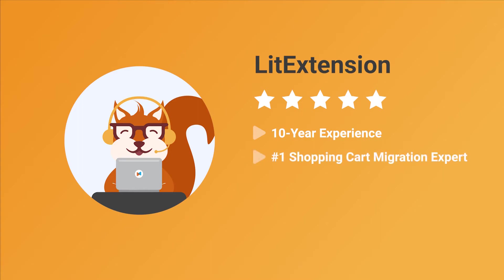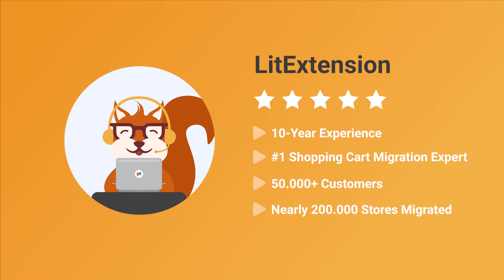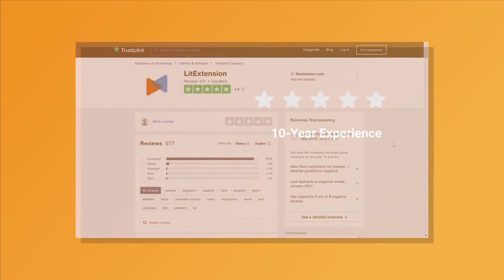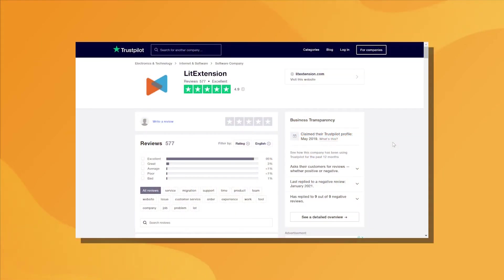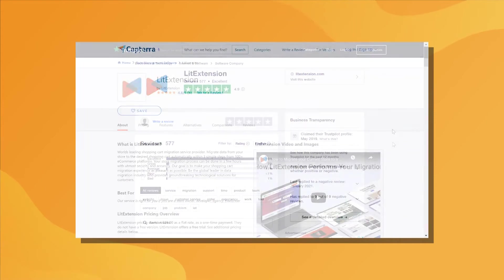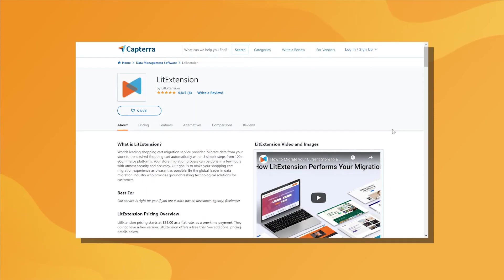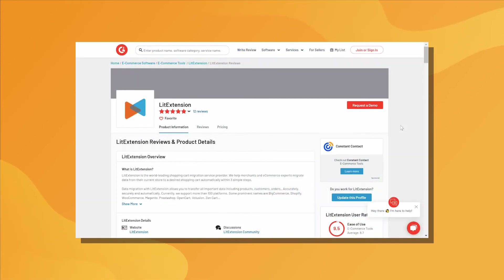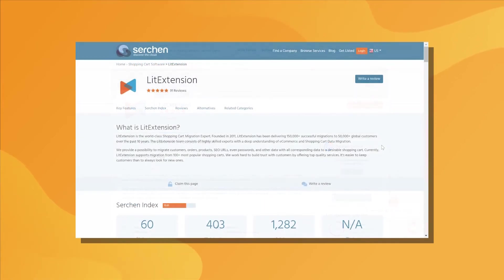We have helped more than 50,000 merchants upgrade their stores and perform nearly 200,000 migration projects. You can see our customer reviews on multiple channels such as Trustpilot, Captura, G2, or Searchen.